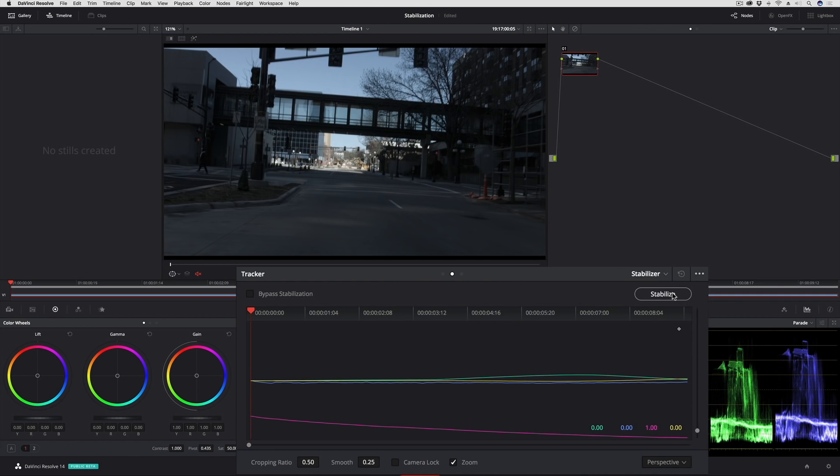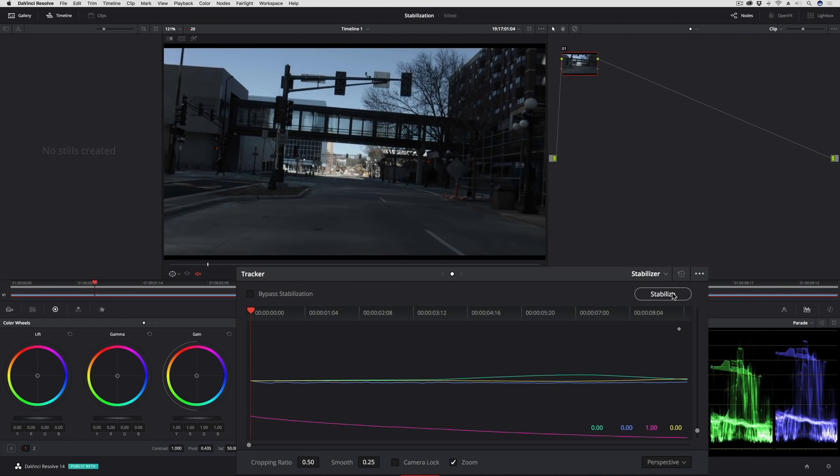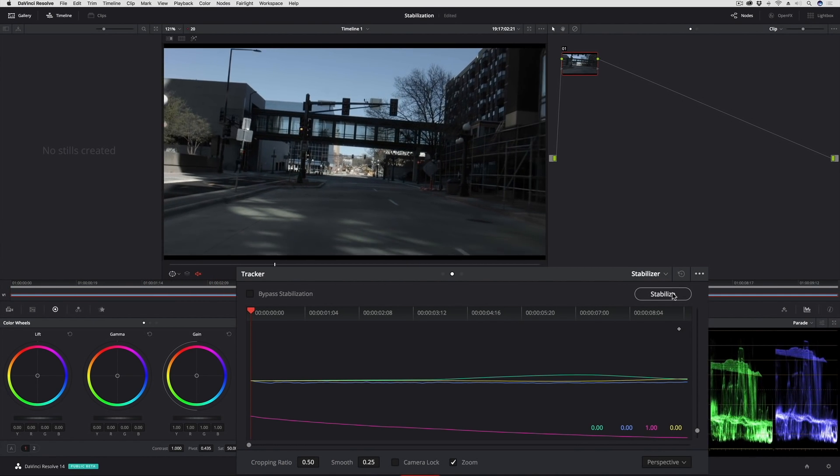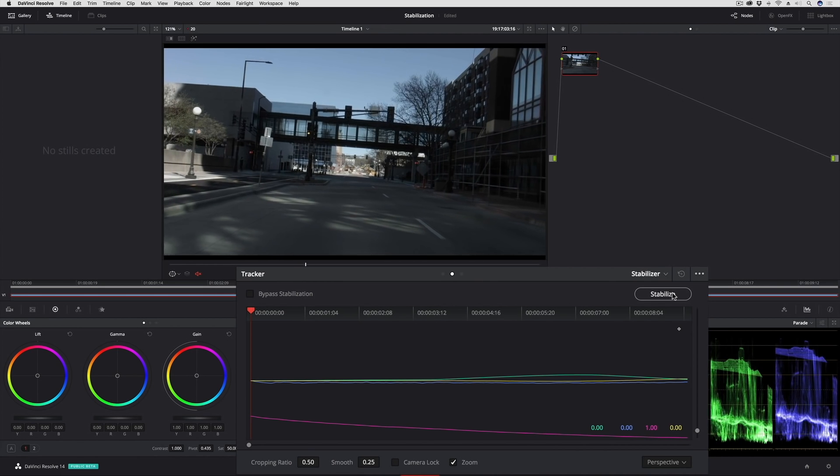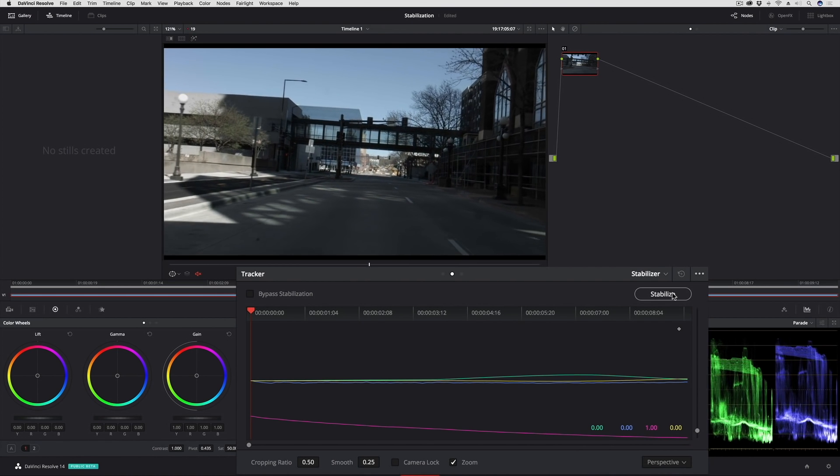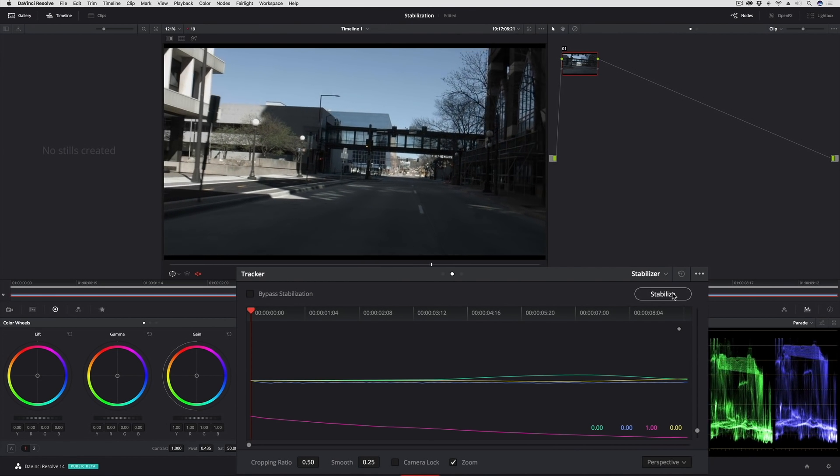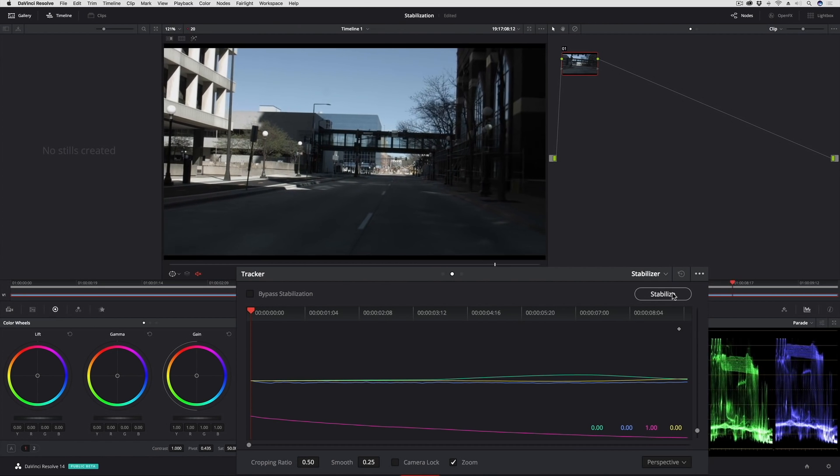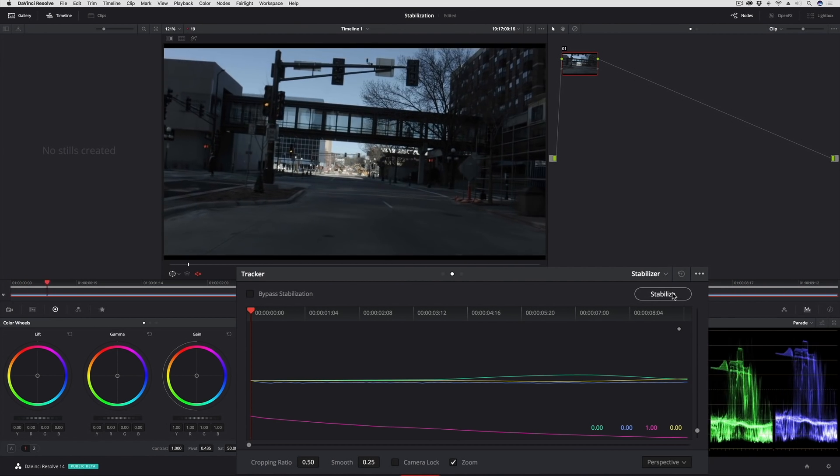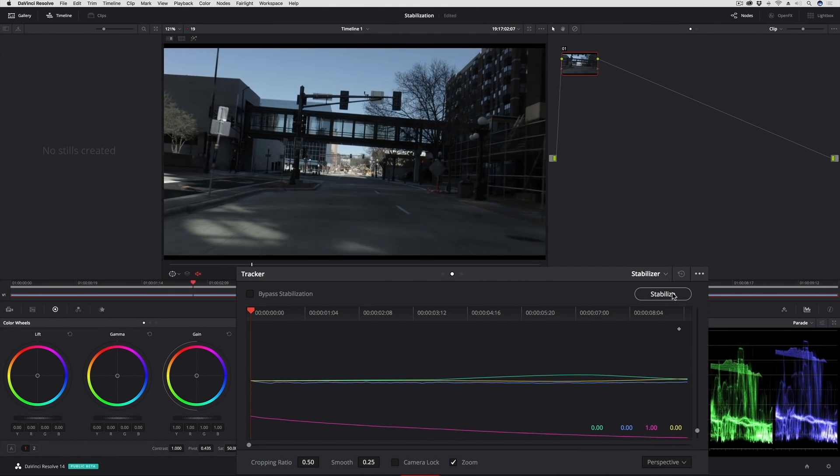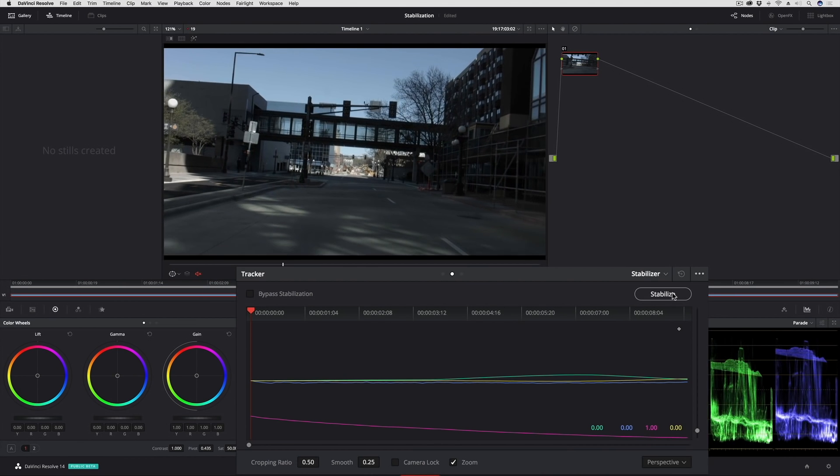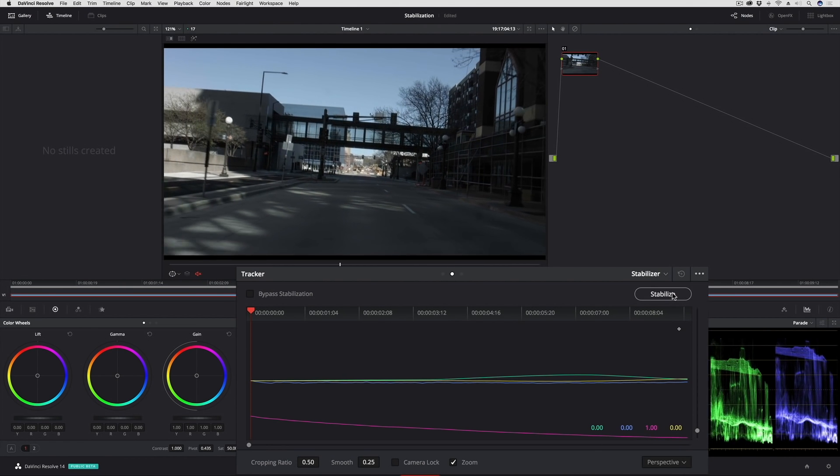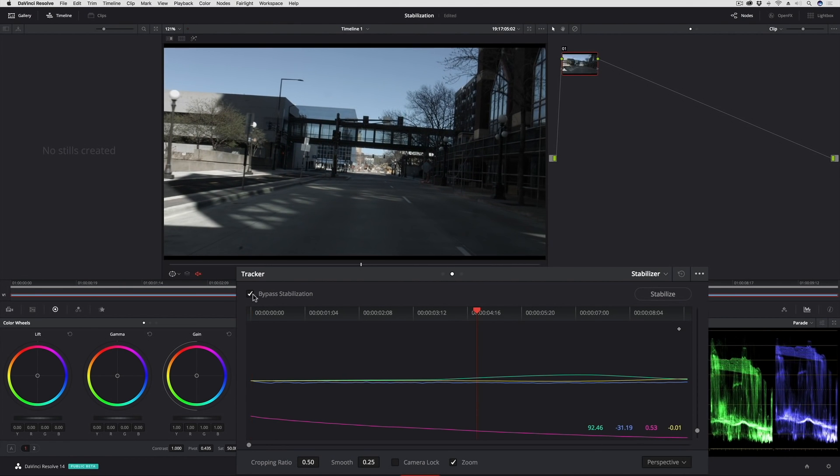And so now that I've got that stabilization analysis finished, I'll play through and you can see that the result is incredibly smooth. I was really shocked the first time I tried this out.